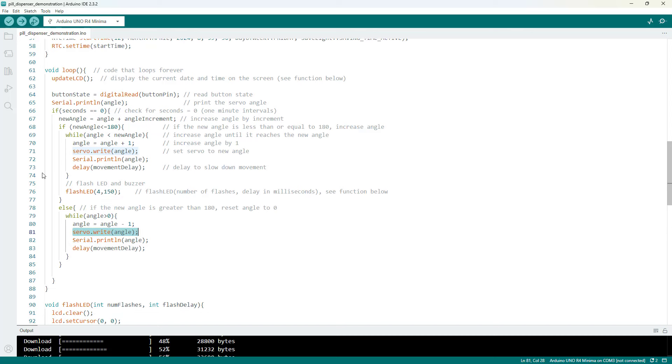That brings us to the end of the code in our loop function. Now let's go ahead and look at some of the custom functions that I wrote.